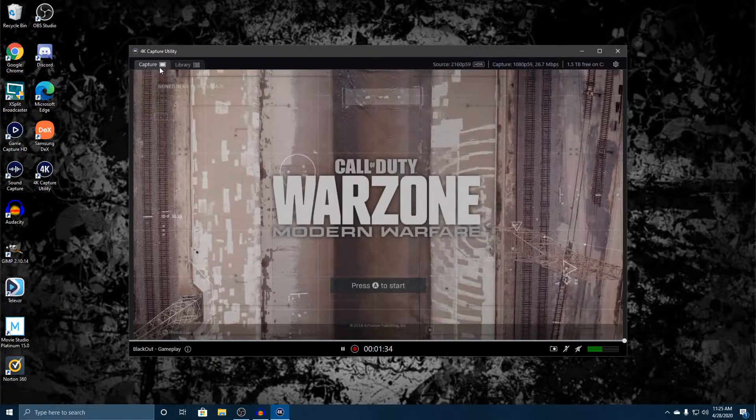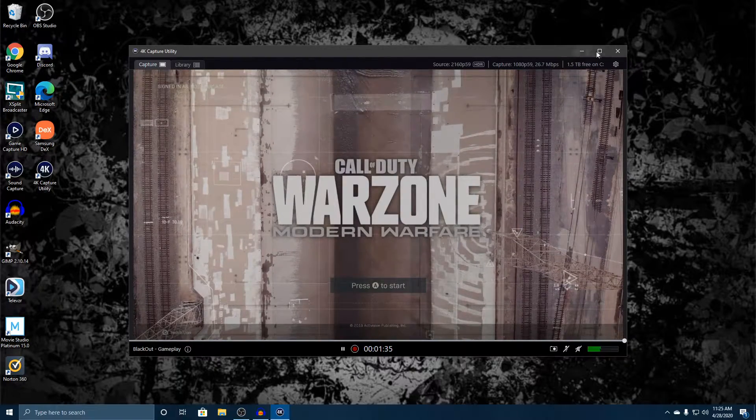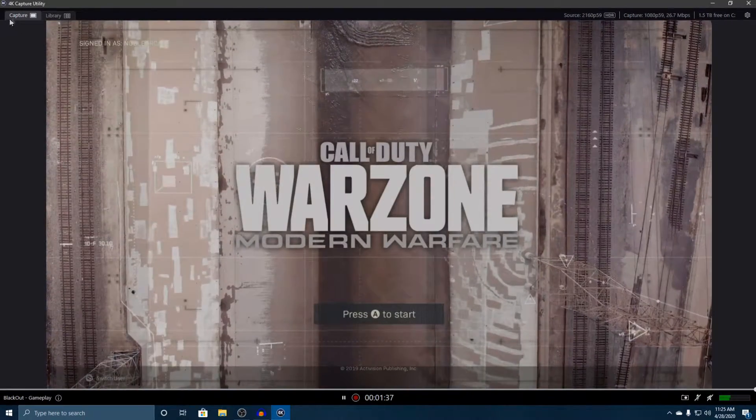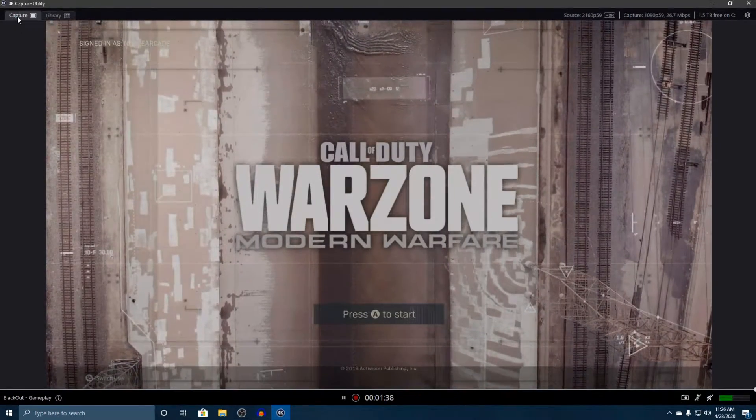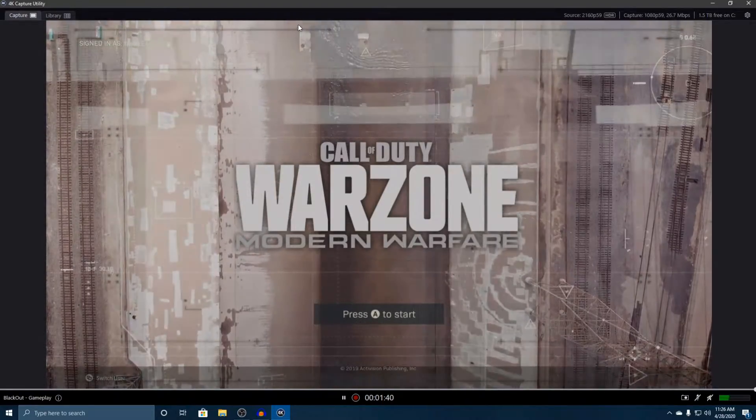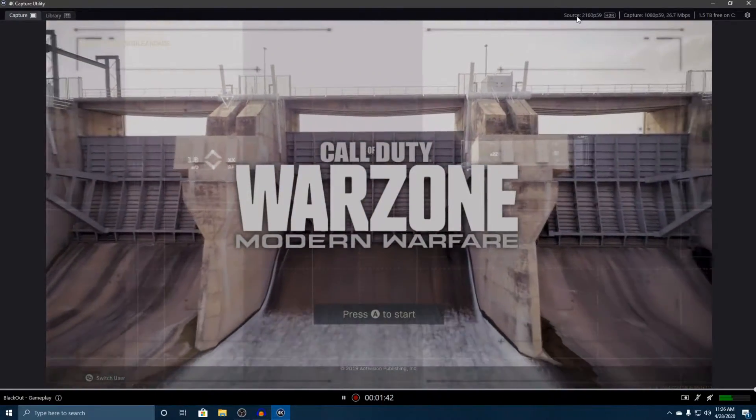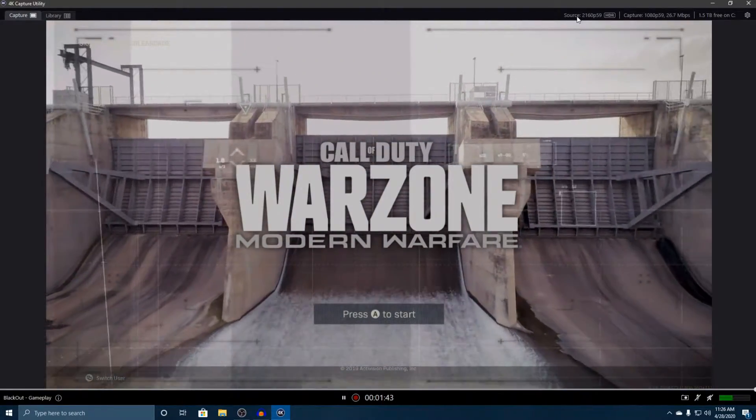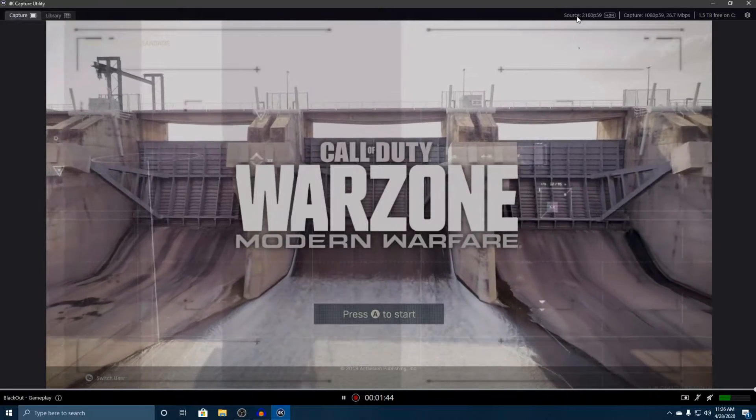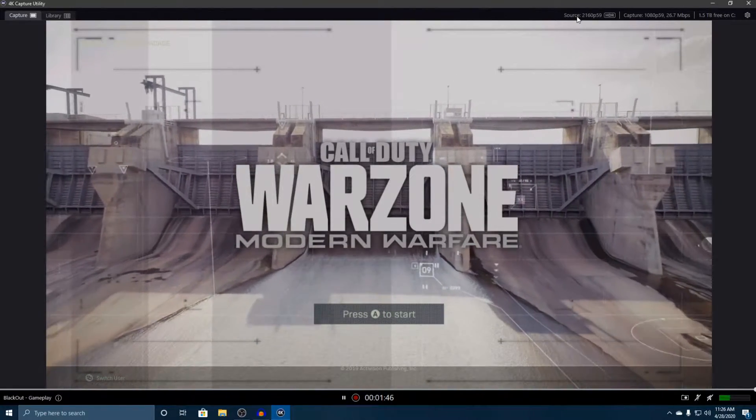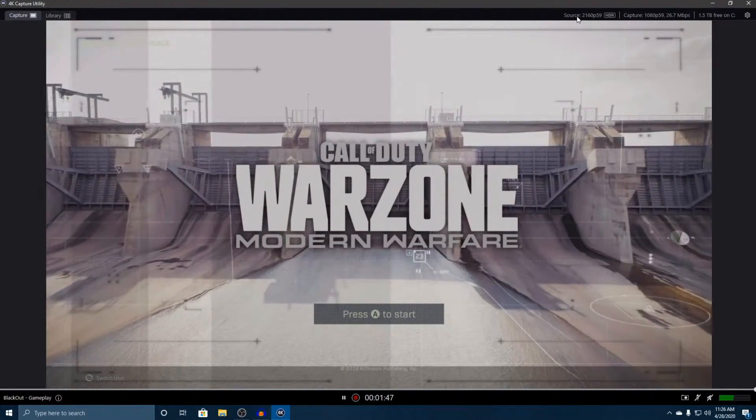You can see Capture up on the top. You've got some information, you've got our source which we are playing in 2160p at 60 frames a second in HDR.